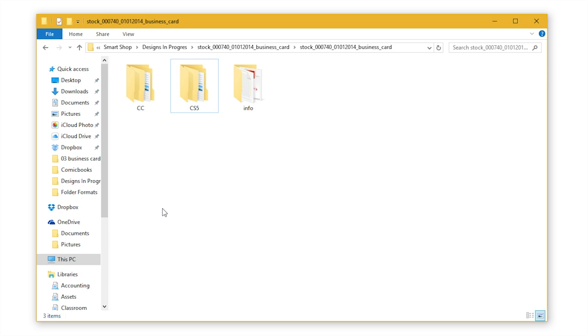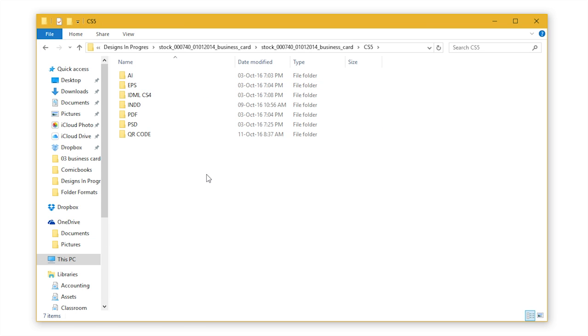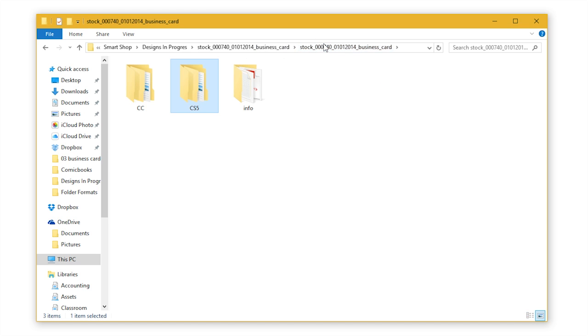Depending on the software version you have open corresponding folder and there you can find folders named with the file type extensions like AI for Adobe Illustrator, PSD for Adobe Photoshop etc. Ok, before we start editing the templates let's find the fonts used in this template.